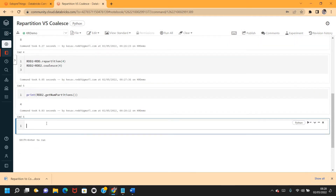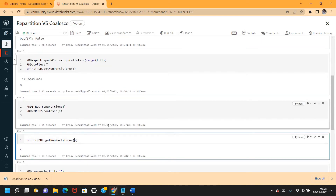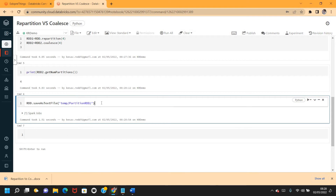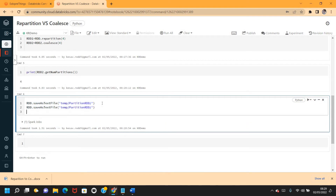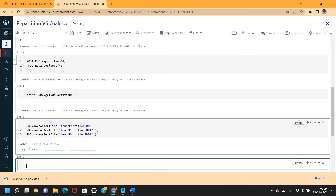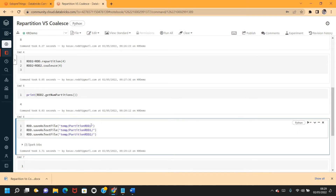Now I'll save all the RDDs as text files so we can compare how data is stored across the partitions. I'll save the default RDD, and also RDD one and RDD two. All three RDDs are now saved to text files.